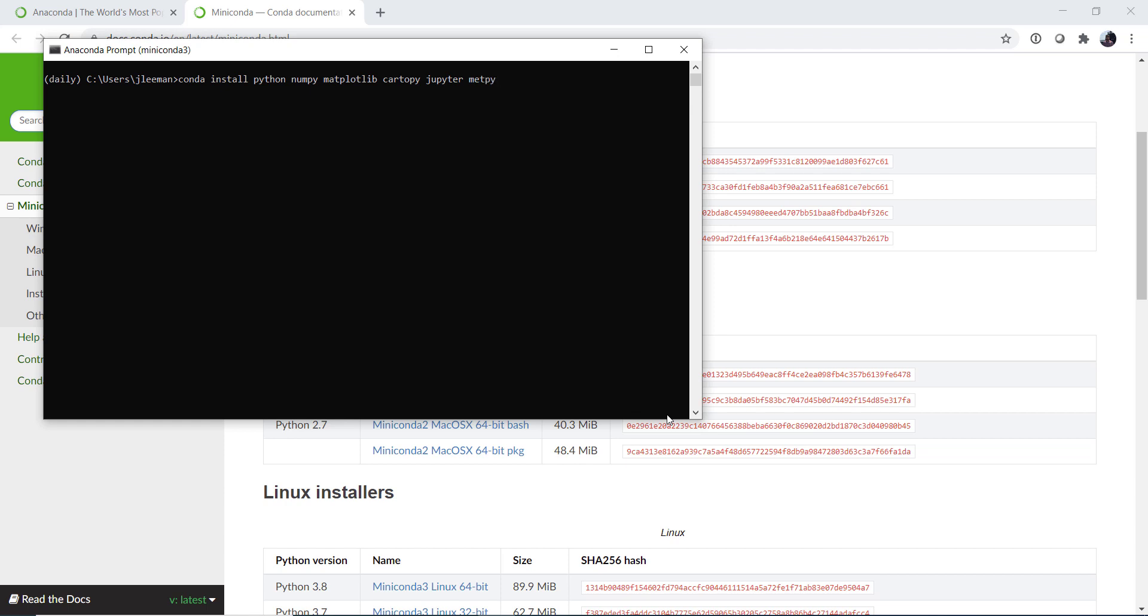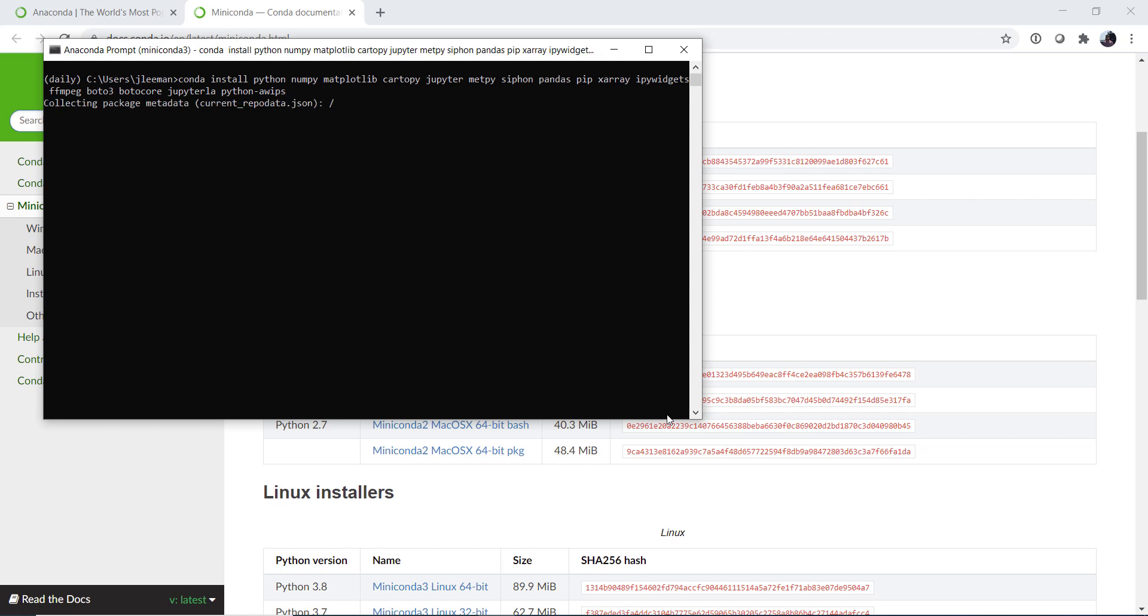metpy, siphon, pandas, pip, xarray, ipywidgets, ffmpeg, boto3, botocore, jupyterlab, and python-awips. This is the standard set of things that I use when I'm creating MetPy Monday videos. So now we will let it solve that environment and we'll come back when it's done.